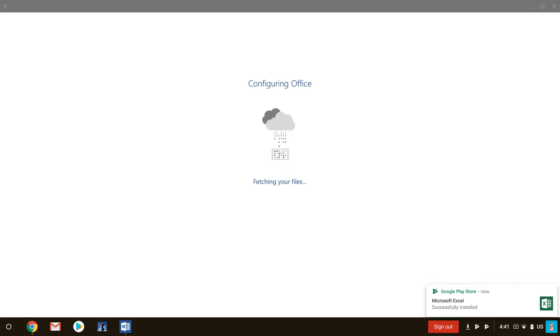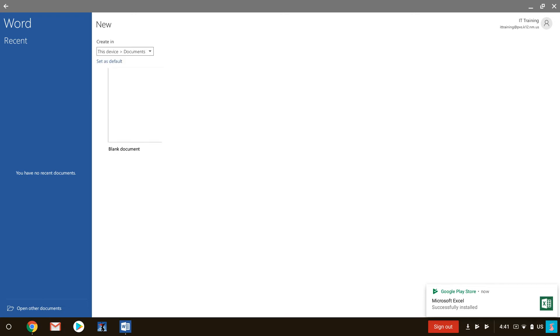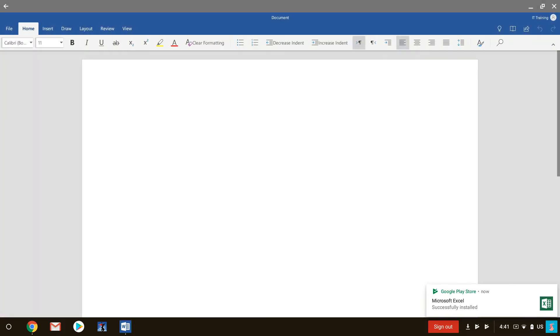And you'll see it's configuring Office and it's fetching your files. It's preparing everything that you need for offline use, and once it's done it's going to bring up an interface that you're used to seeing. So you'll see that you have a couple of different choices here. You can work off of OneDrive, you can do several different things, but if you open a blank document it's going to look exactly like what you're used to.